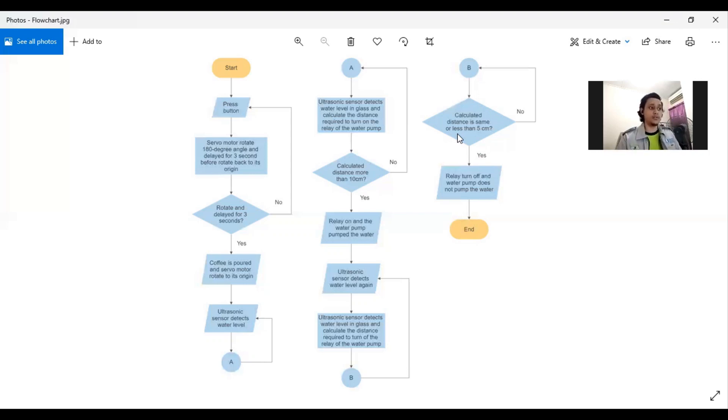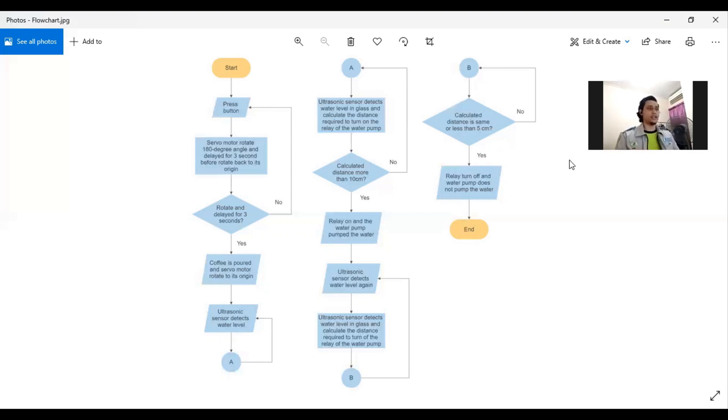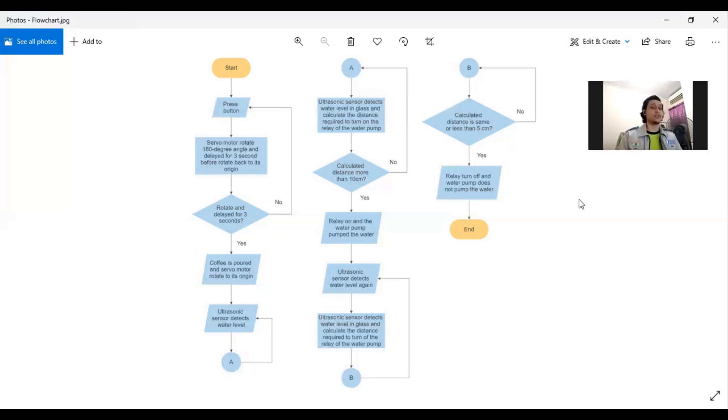After relay is on, ultrasonic will detect again the water level and the process is still the same, detects water level in glass and calculate the distance but only this one is required to turn off the relay of the water pump. There's a decision which is calculated distance is same or less than 5 cm. If no, the ultrasonic will detect again. If yes, then the relay will turn off and water pump does not pump the water. And that's the end of the process of smart coffee machine.